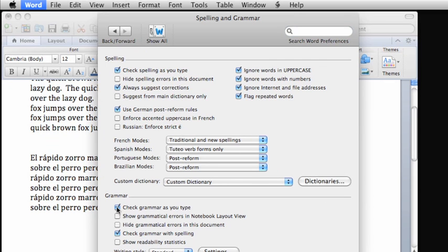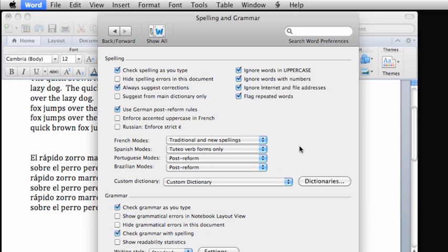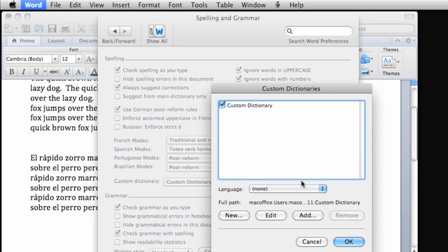Also, make sure that both of these Hide options are not selected. I'm not going to cover custom dictionaries in this video, but I do want to point out that here is where you can create and edit them.